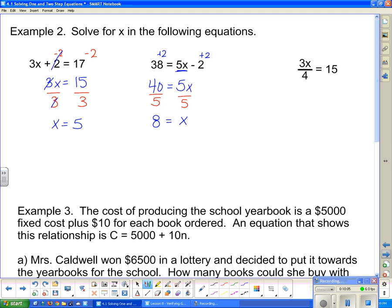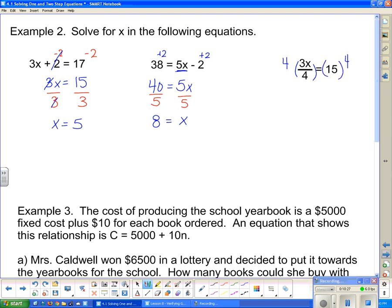Our last question: 3x divided by 4 equals 15. I want to get the term with x completely by itself first. To get rid of the divide by 4, I multiply by 4 on both sides. Those 4s cancel, and I have 3x equals 15 times 4, which is 60. Now I have the x term by itself, so I divide both sides by 3. The 3s cancel, and I'm left with x equals 20 because 60 divided by 3 is 20.